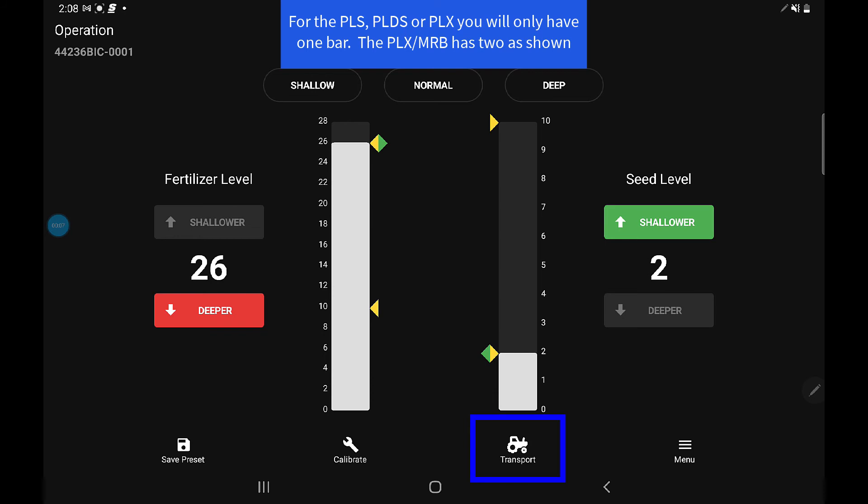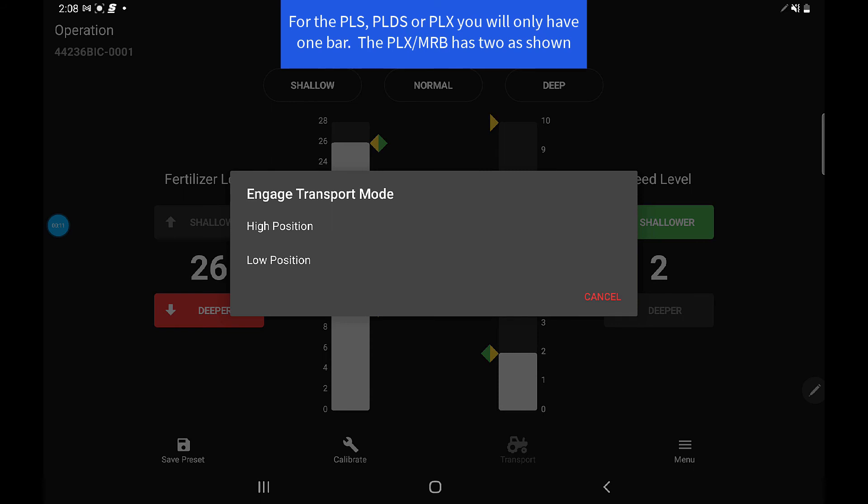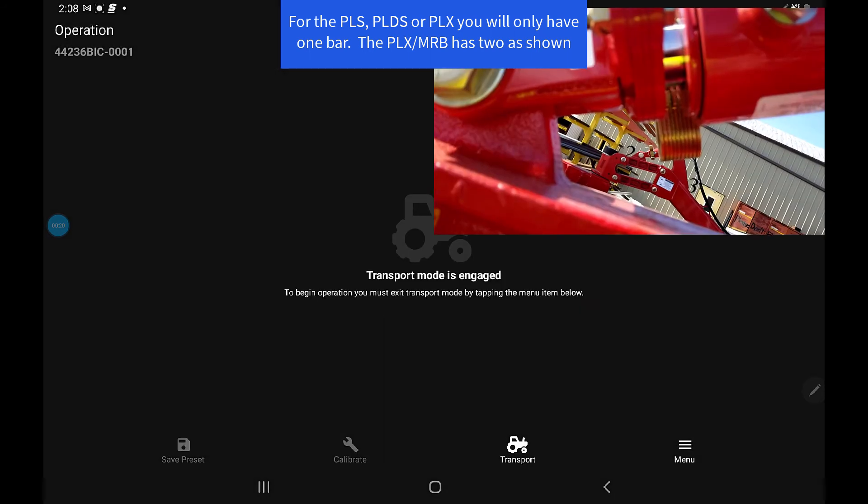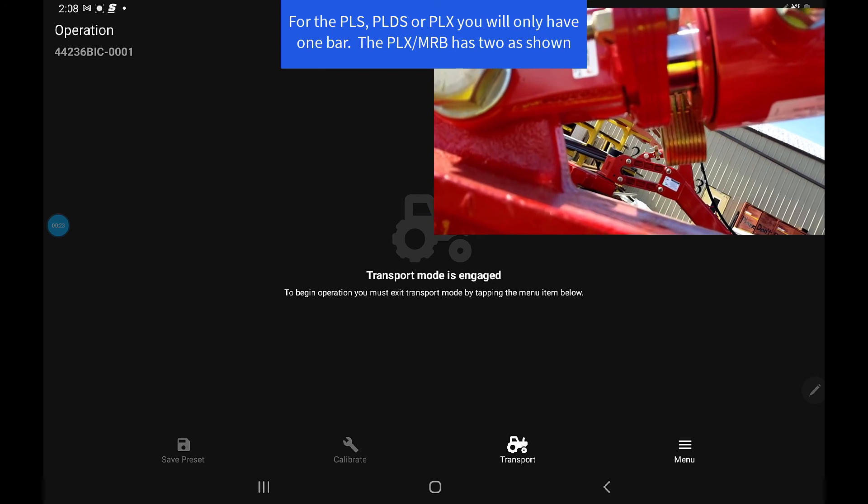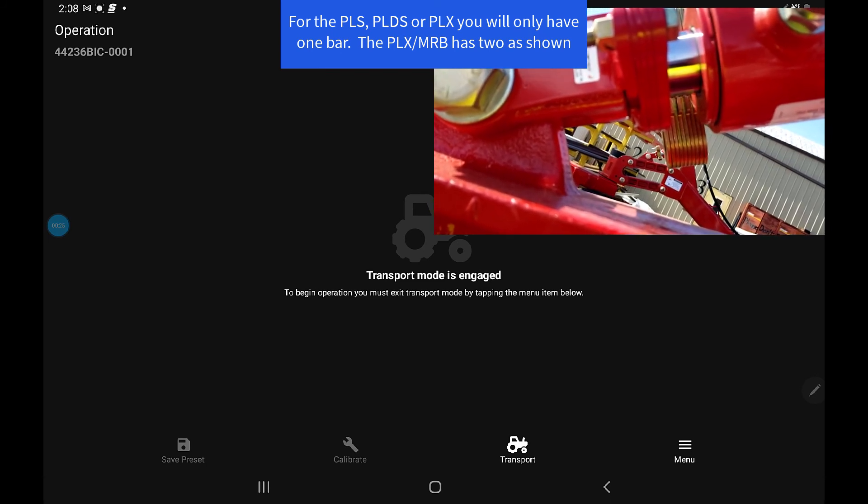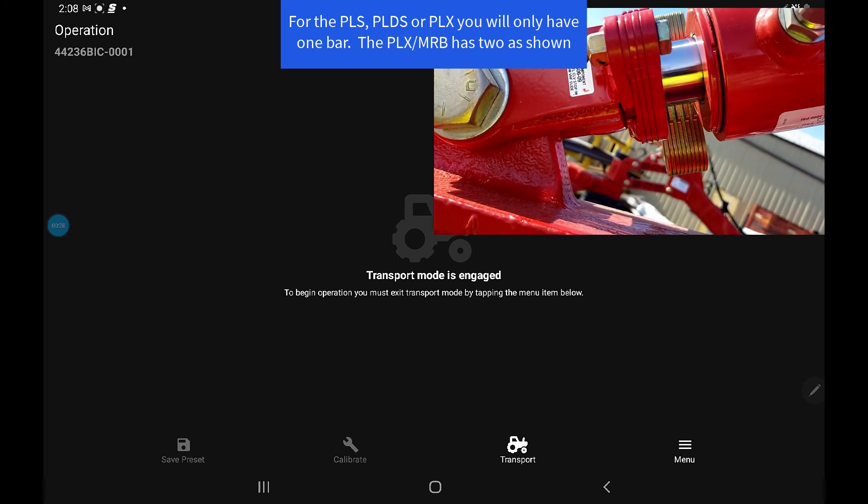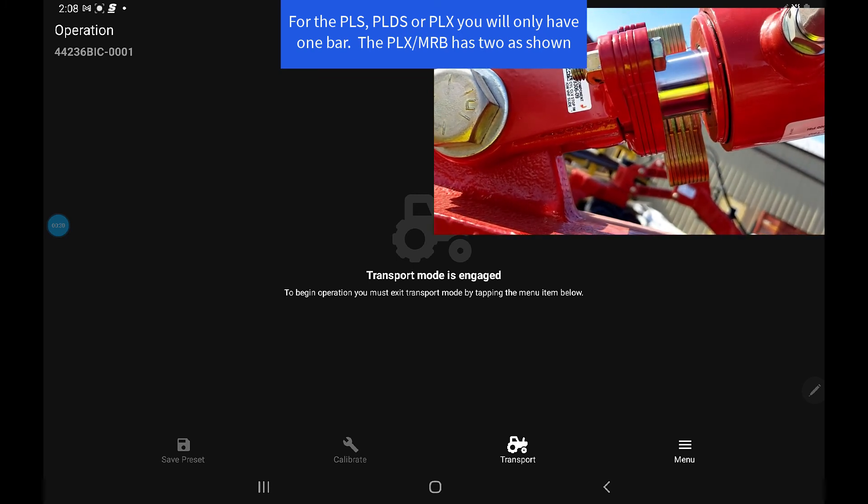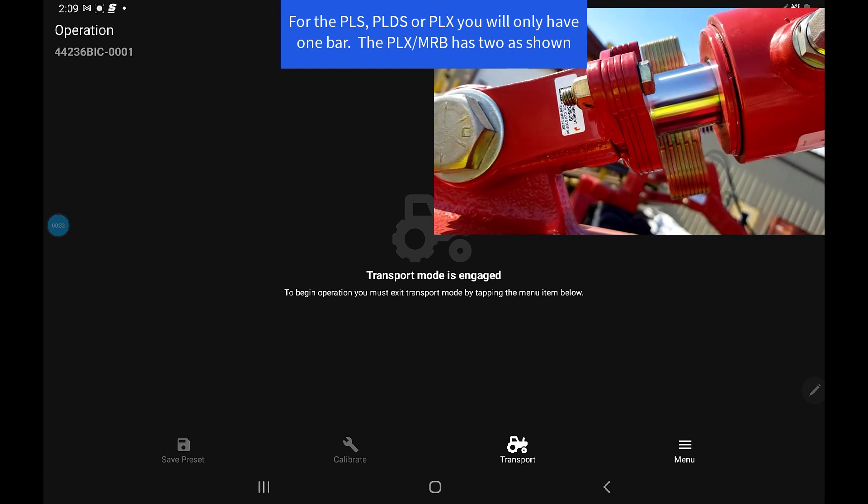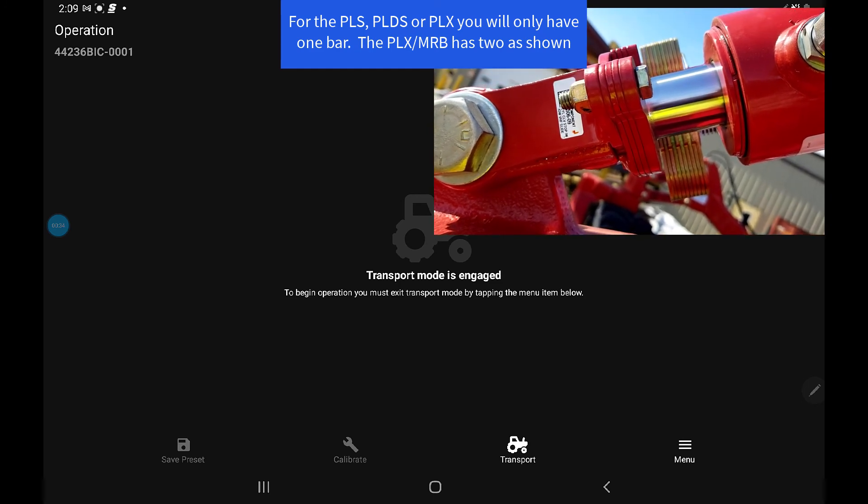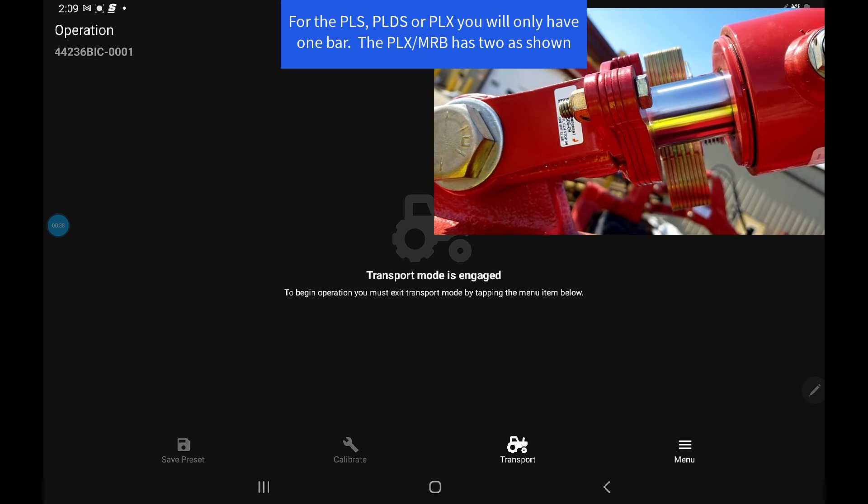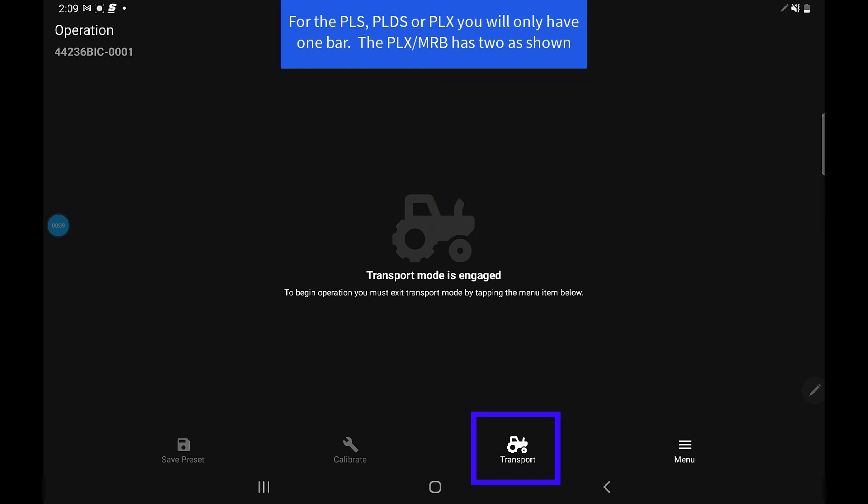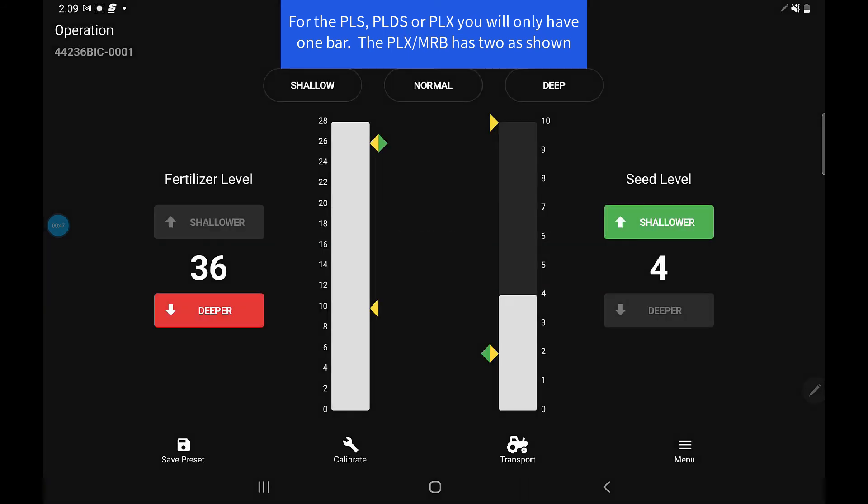One of the tests to do once you've got it calibrated is press on transport. It's going to give you two options: high position and low position. This tests whether they go all the way up and all the way down. Press the high—it's going to say 'transport mode engaged' and start to raise all the cylinders as high as they can go. You can walk around the drill quickly and check to make sure that they all extended. To exit the transport mode, just touch transport again, hit X to exit transport mode, and the drill will settle back to the last position it was on before you went into transport mode.